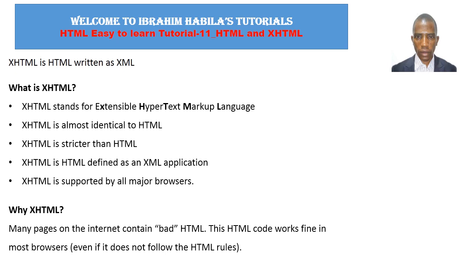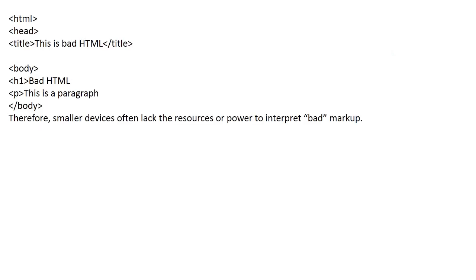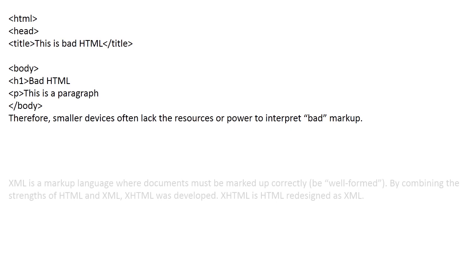Why XHTML? Many pages on the internet contain bad HTML. This HTML code works fine in most browsers even if it does not follow the rules. Copy this code and paste it to your browser via text editor and run it on your browser. Therefore, smaller devices often lack the resources or power to interpret bad markup.